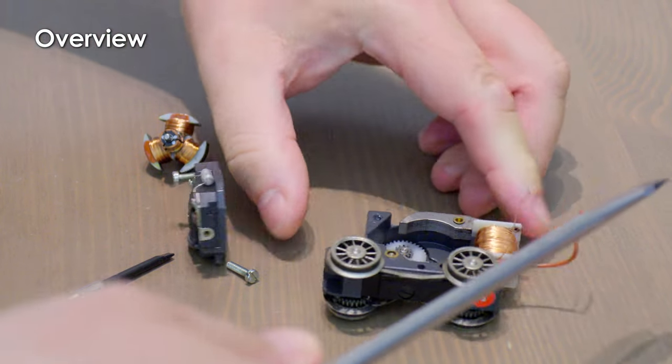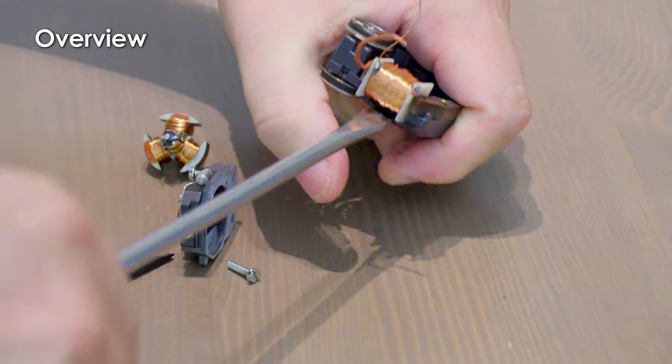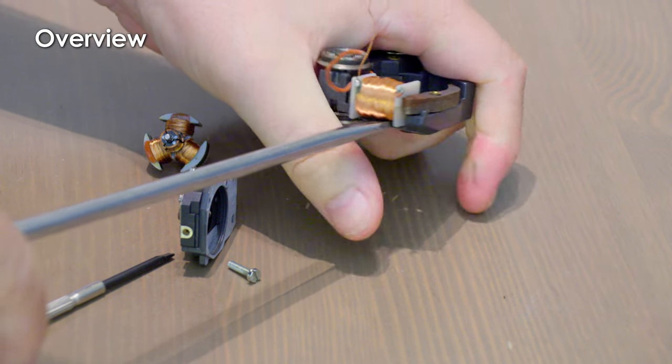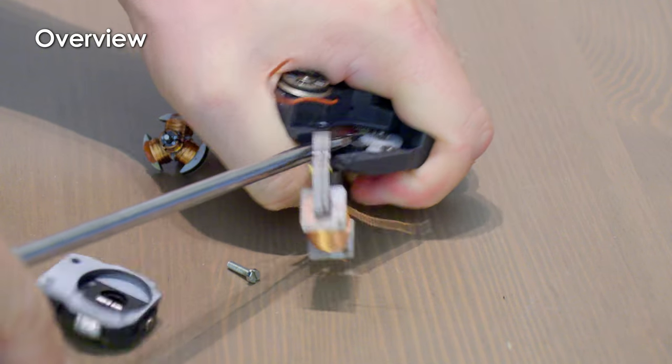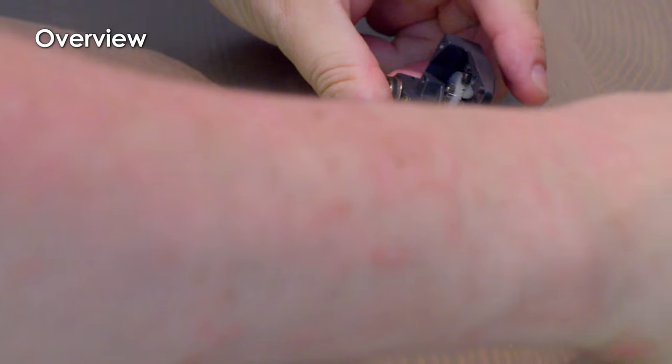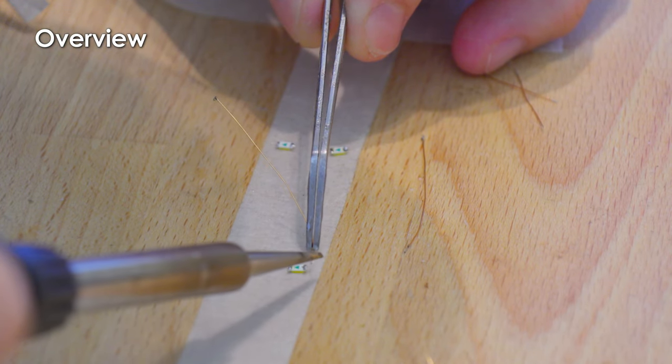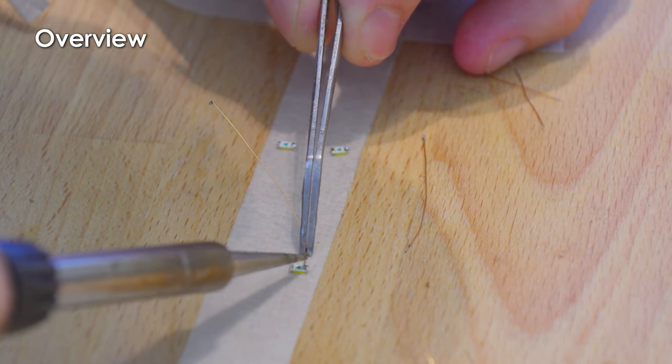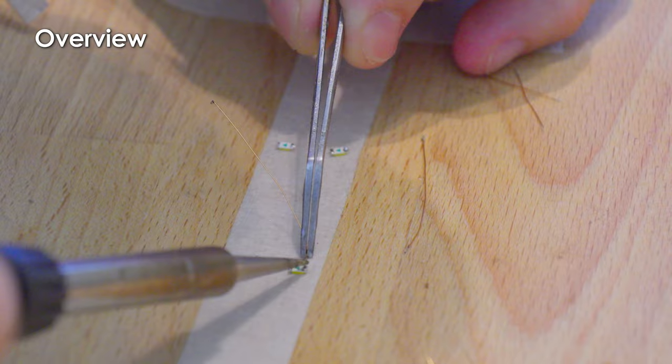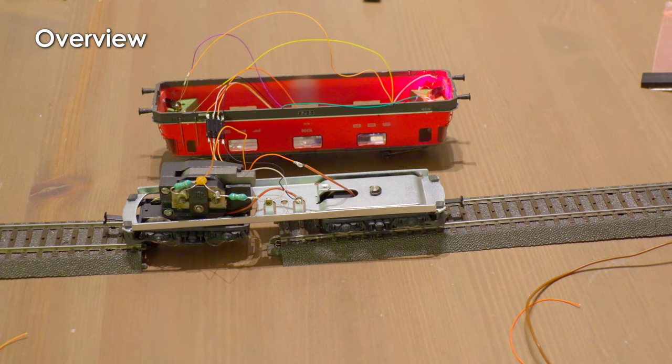The conversion consists of the following steps: The motor is rebuilt. We will keep this short as we already have similar videos. Then we modify the light guides and solder the LEDs. Finally, we mount the interface and program the decoder.